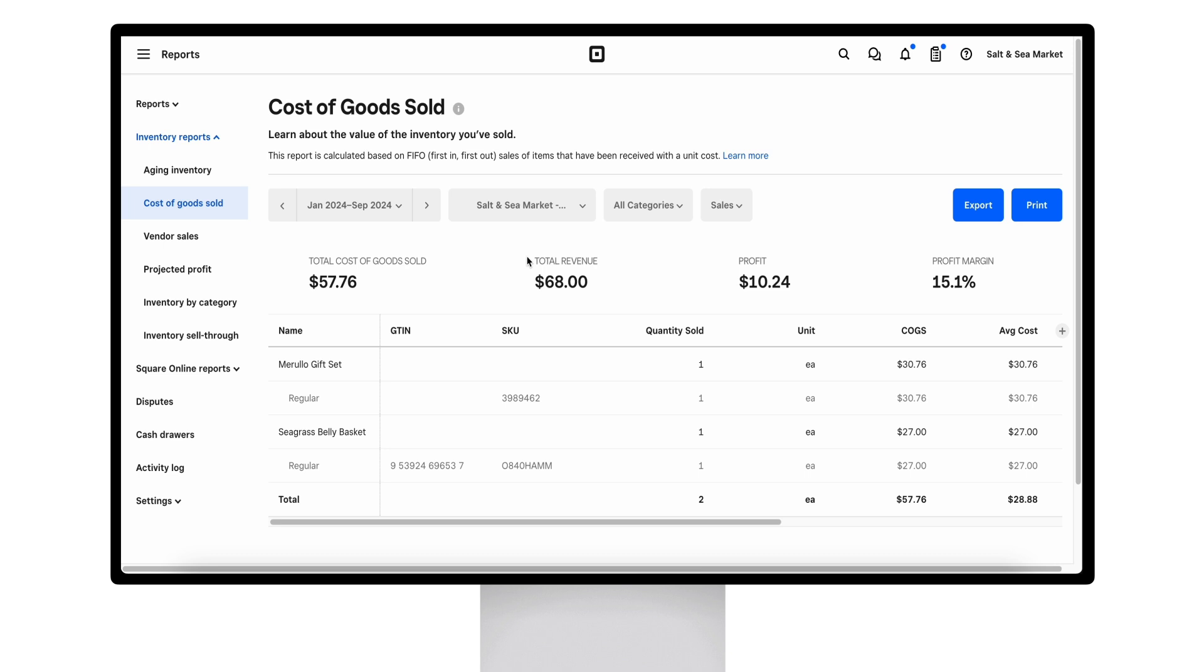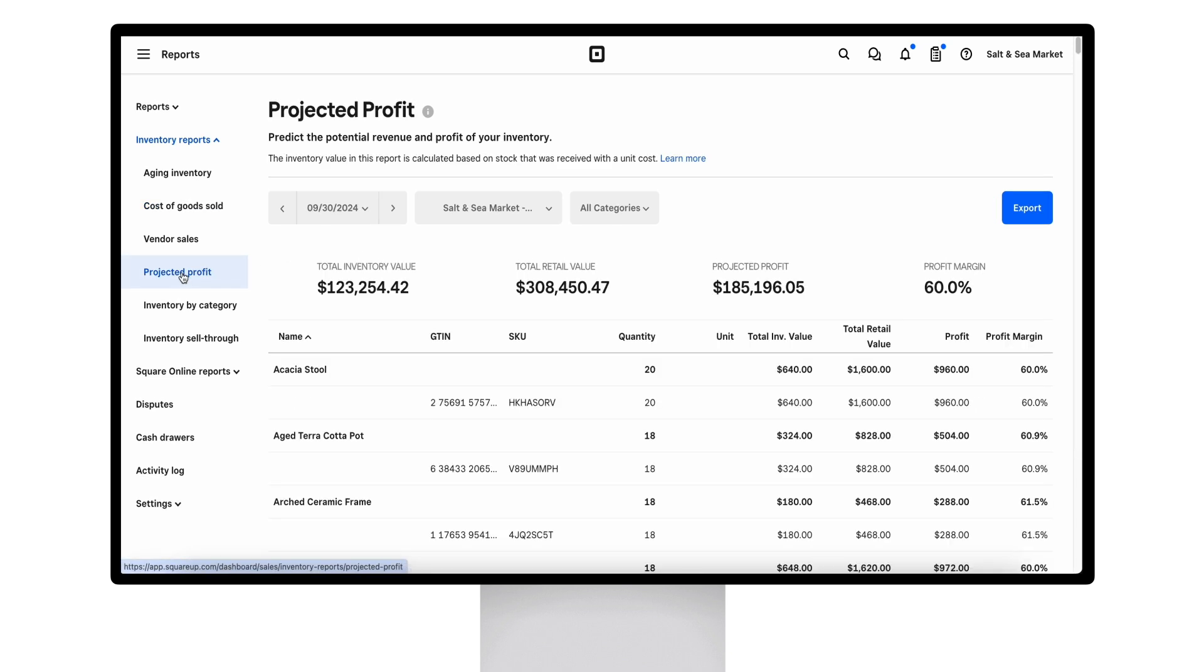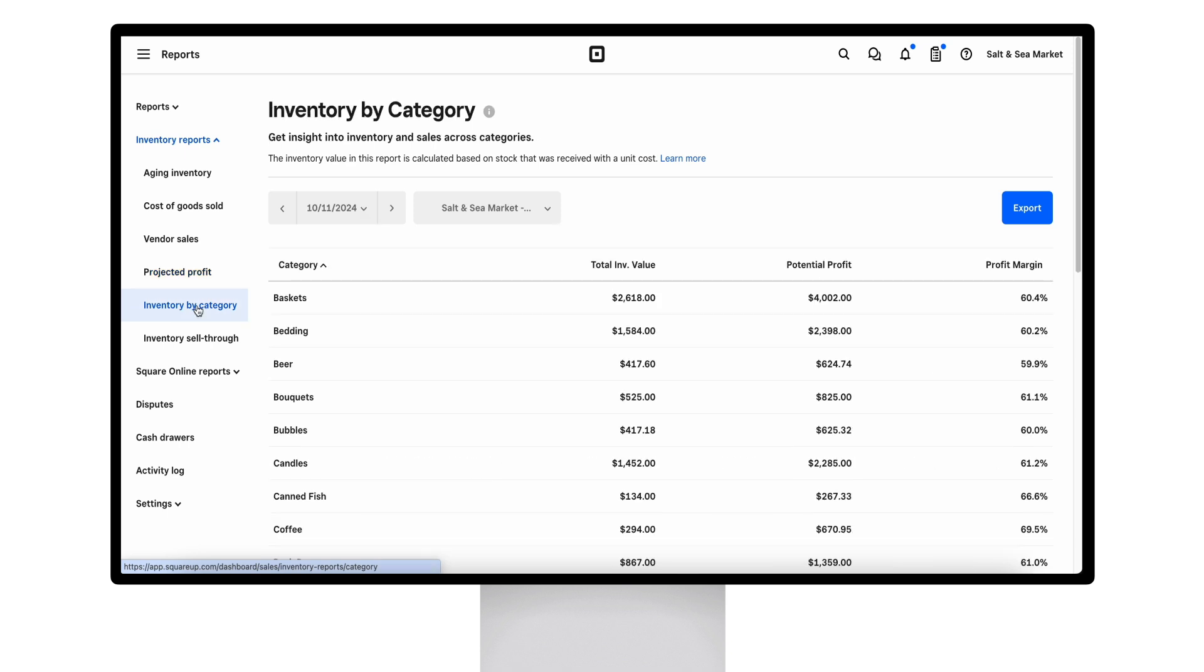The projected profit report will show unsold inventory that you have on hand and give you your total inventory value, retail value, projected profit, and profit margin. Inventory by category is a spinoff of the projected profit report.